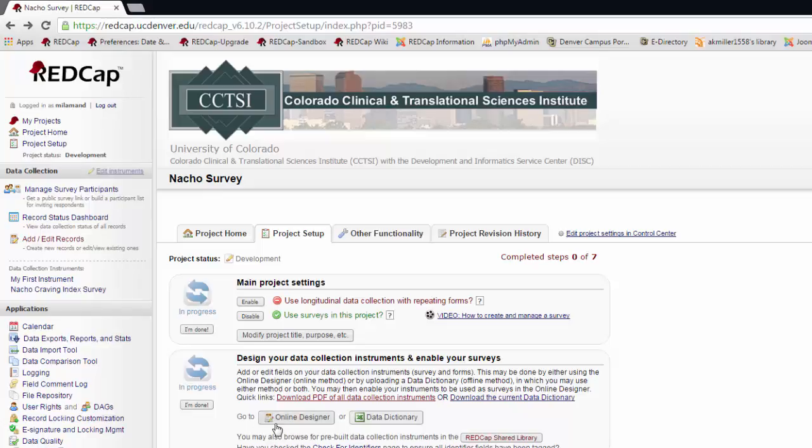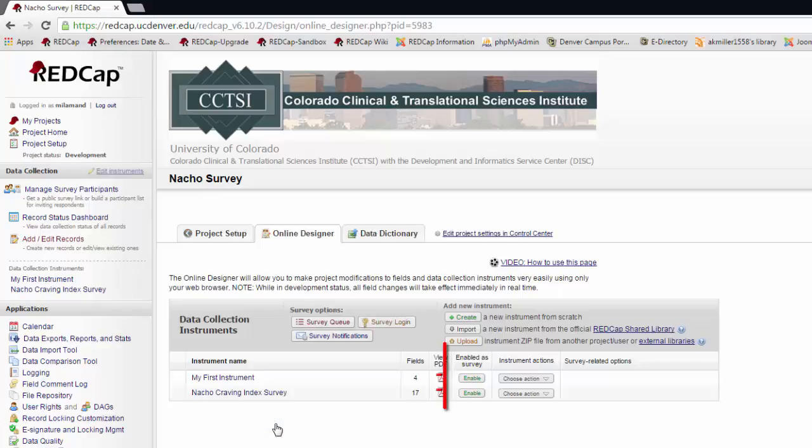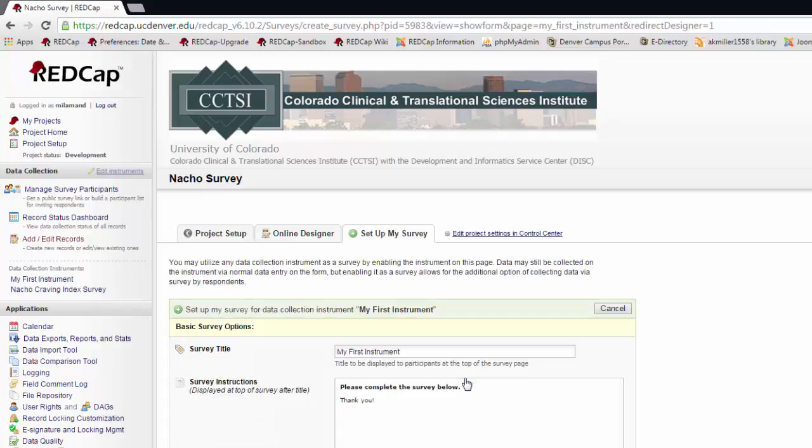When I go into the Online Designer, I have the option to enable each of my instruments as a survey. When I enable them, it will take me immediately to the survey settings to set up the survey.